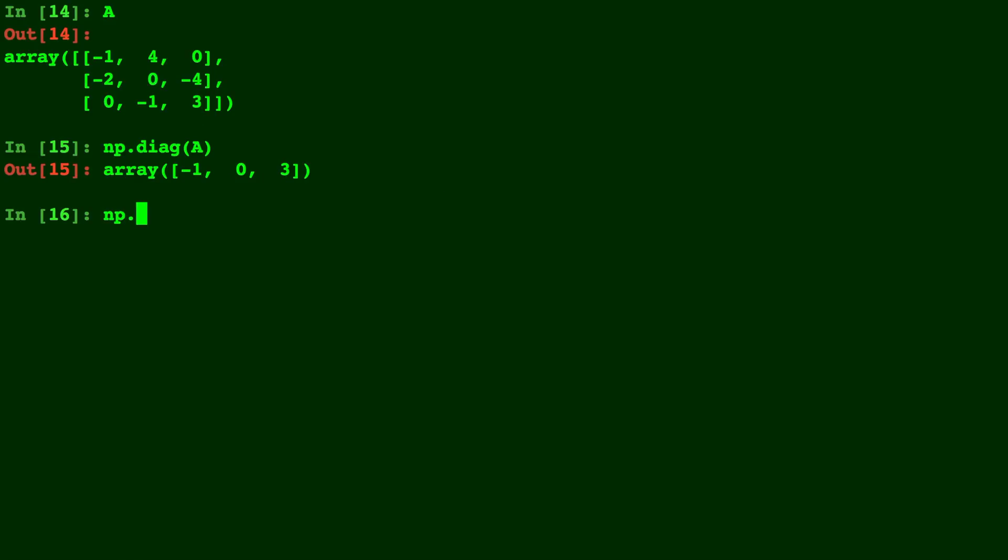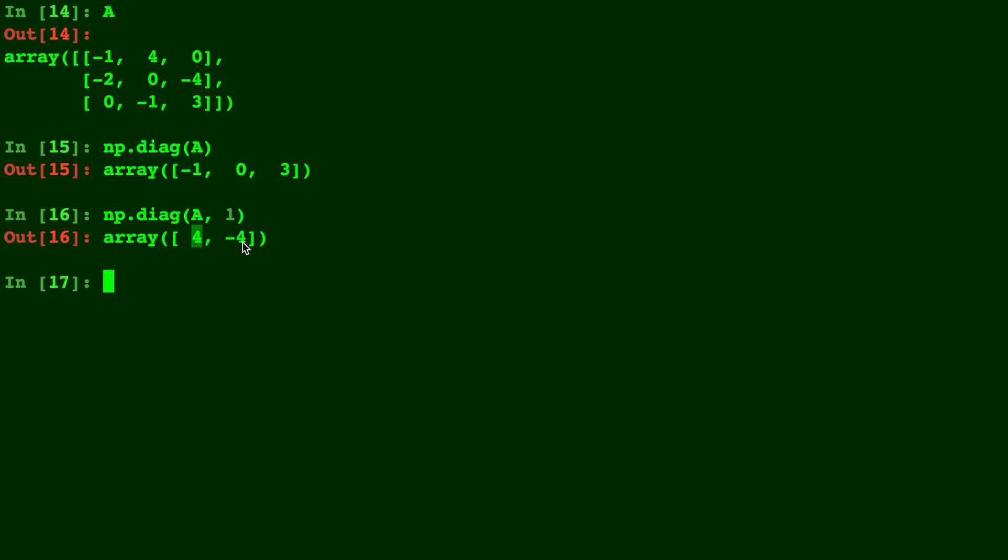So let's do np.diag(A, 1). So we get the 4 and negative 4 right there in this case. And for one more example let's go the other way.